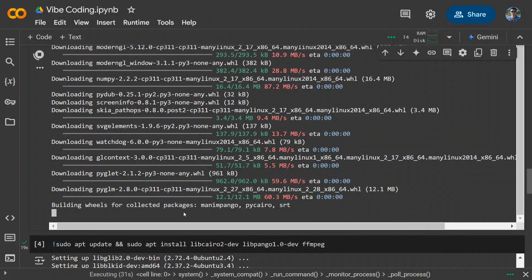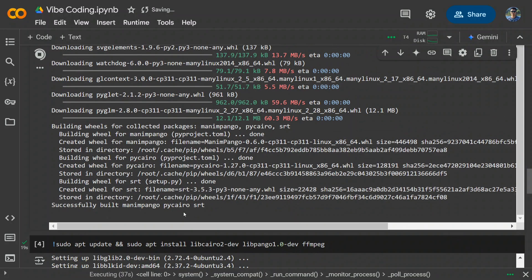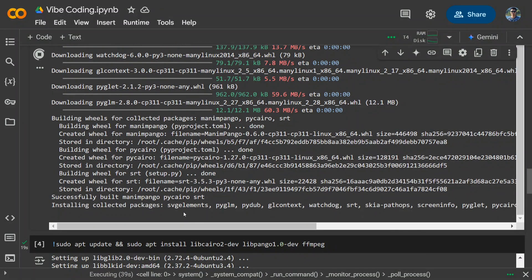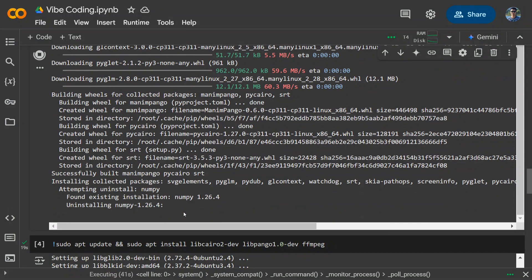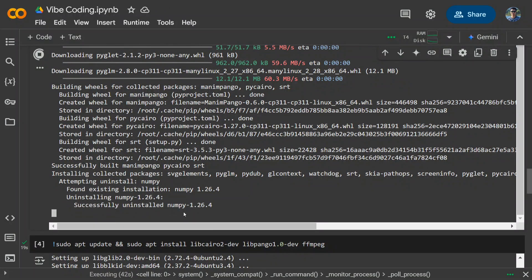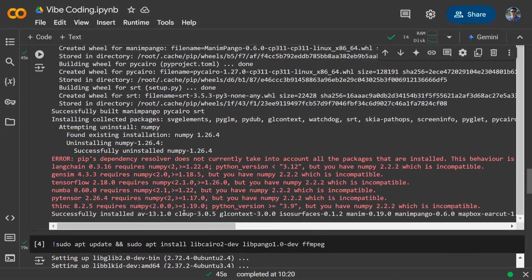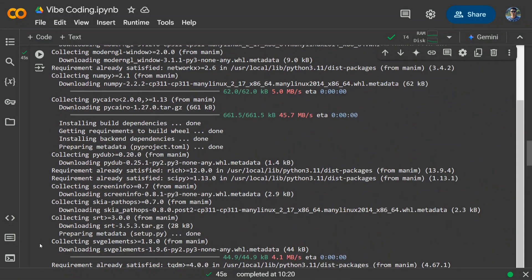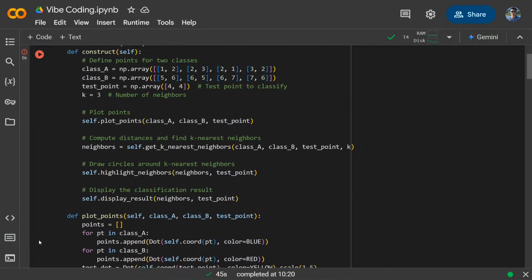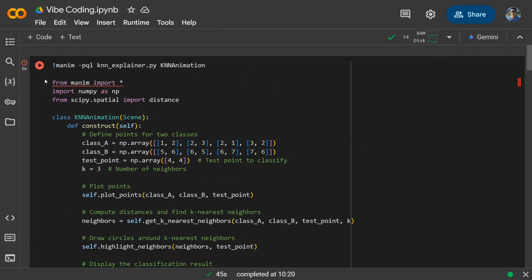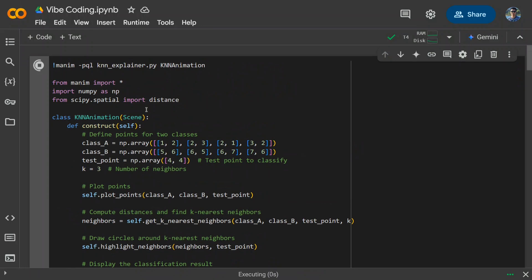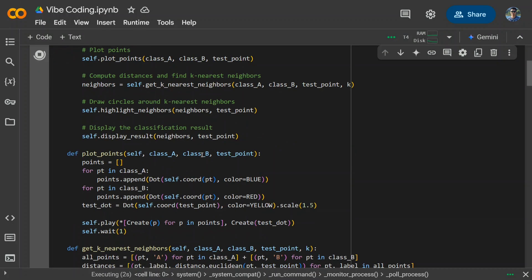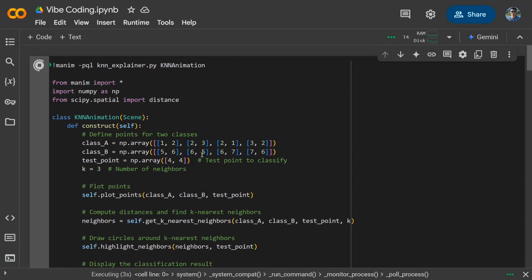So I think except the first prompt that we have given, we haven't input anything till now. And it is able to resolve our first problem that we were getting for Manim. So let's see how it goes. I think one issue that I am expecting it to falter is on the logical side of KNN. I think the installation is done. Let's try re-running the code.